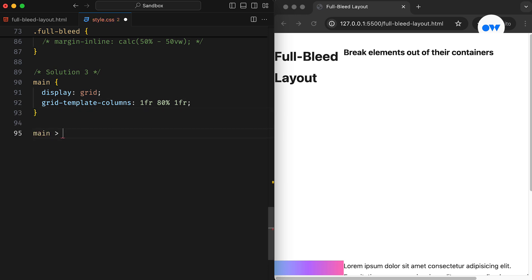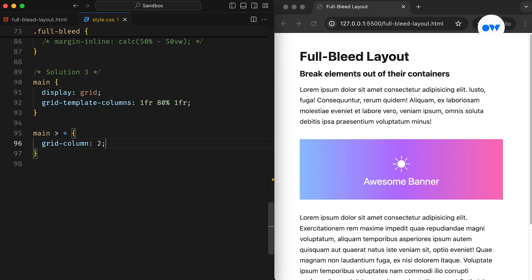Next, the default placement for all grid items should be in the middle column, which we can achieve by adding the grid-column property with a value of 2.